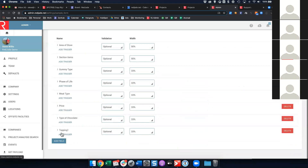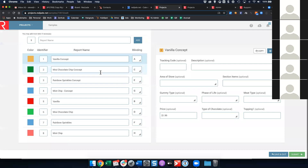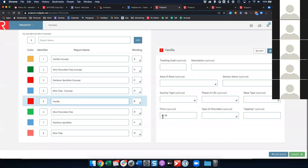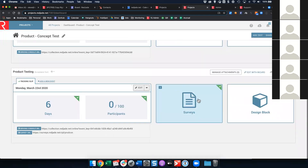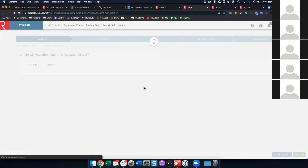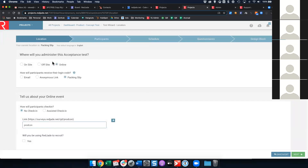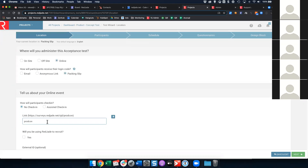Now you can see I've set a price for the vanilla concept and a price for the vanilla product. For mini chocolate chip I've set a price and also set the topping field to 'mini chocolate chip.' You'll see how that comes into play in a moment. Let me go back to my project and edit it with the wizard. I've chosen to do this online as a packing slip test since most people right now are doing home use testing.